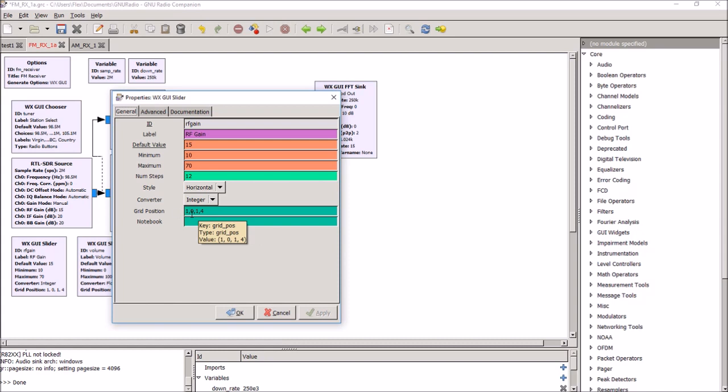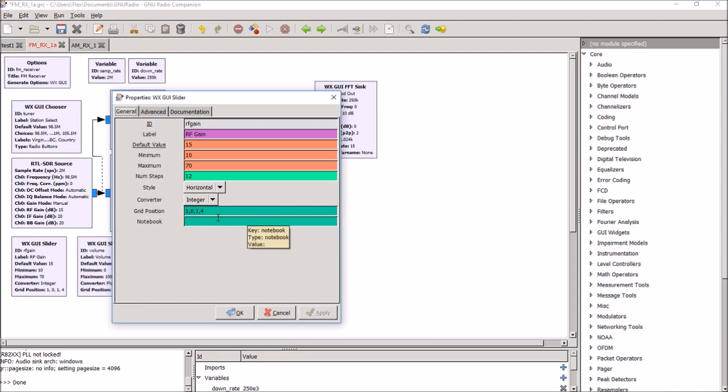And more advanced, you can actually get into setting up where on the display you want it to appear. And in this case, I want this control to show up in the first row, rather the second row, which is row one, the first column, which is column zero. And then I want to stretch it one column high and four, or rather one row high and four columns wide. So you can get into the documentation, which tells you how to set up your display. So that's my RF gain control.